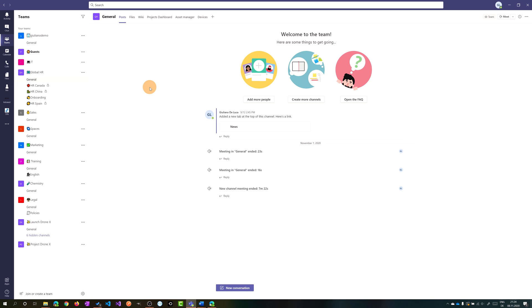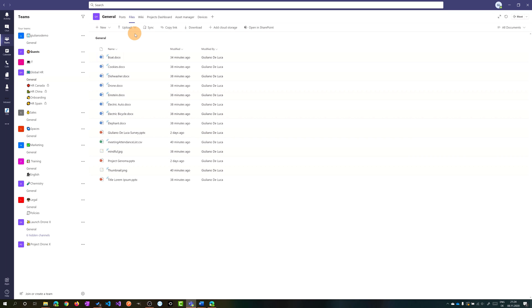Let's start to explore the first feature which involves files. Let me click on the files tab of this TeamGlobalHR. We have several documents inside this document library.